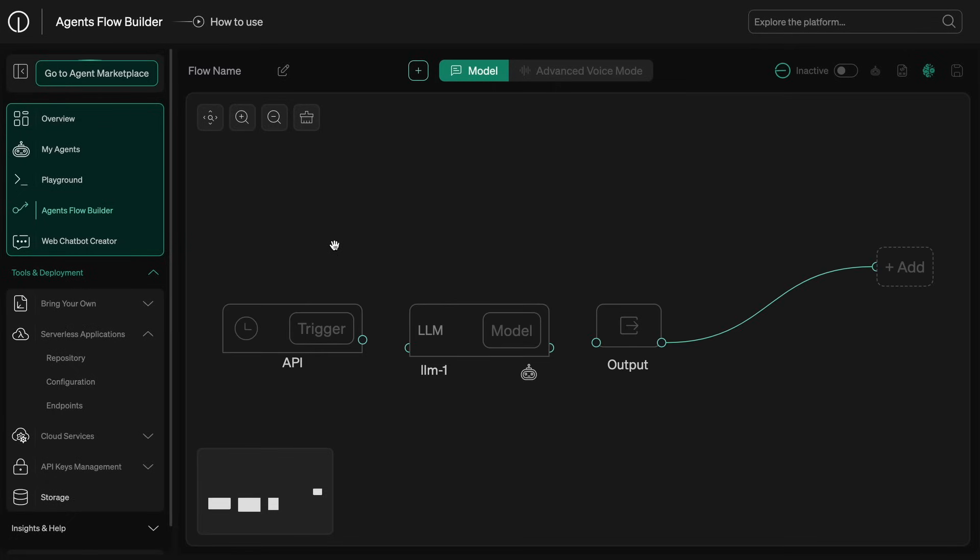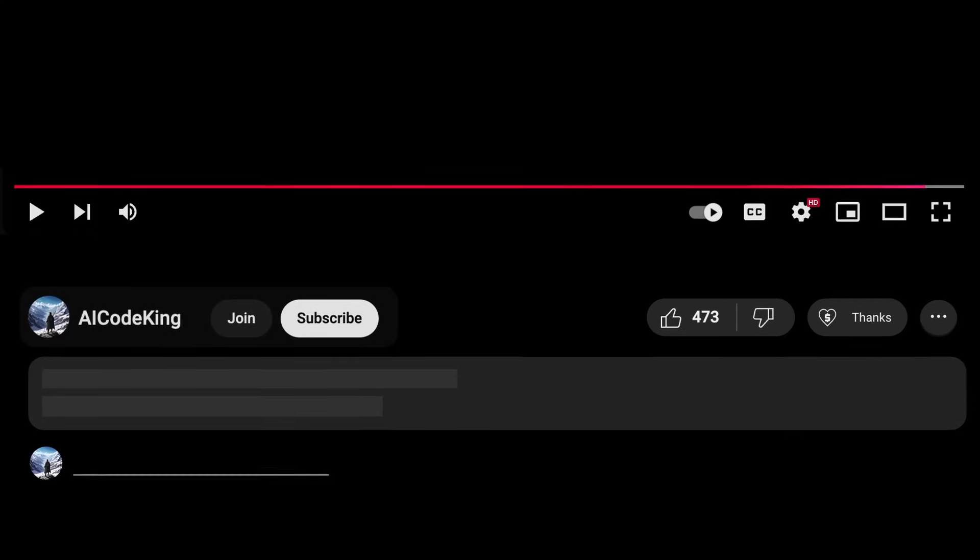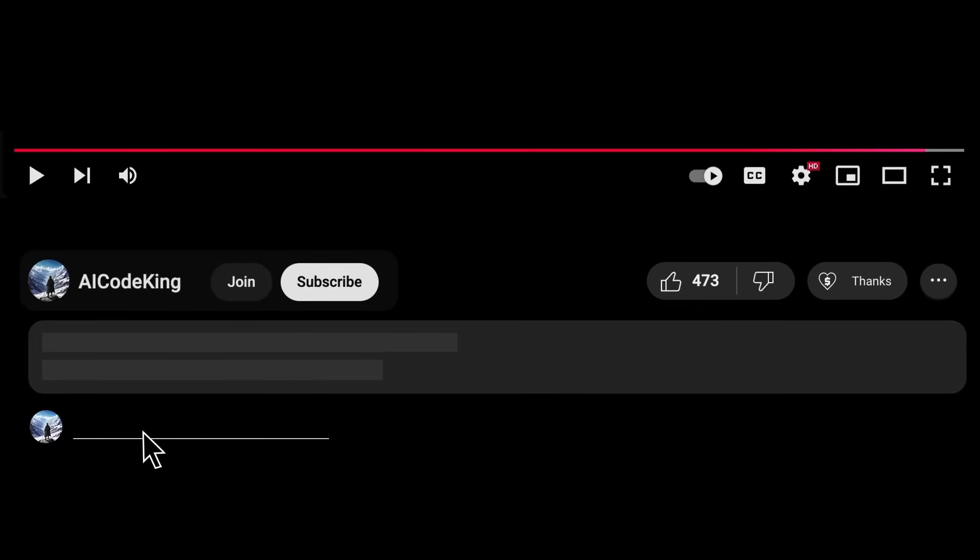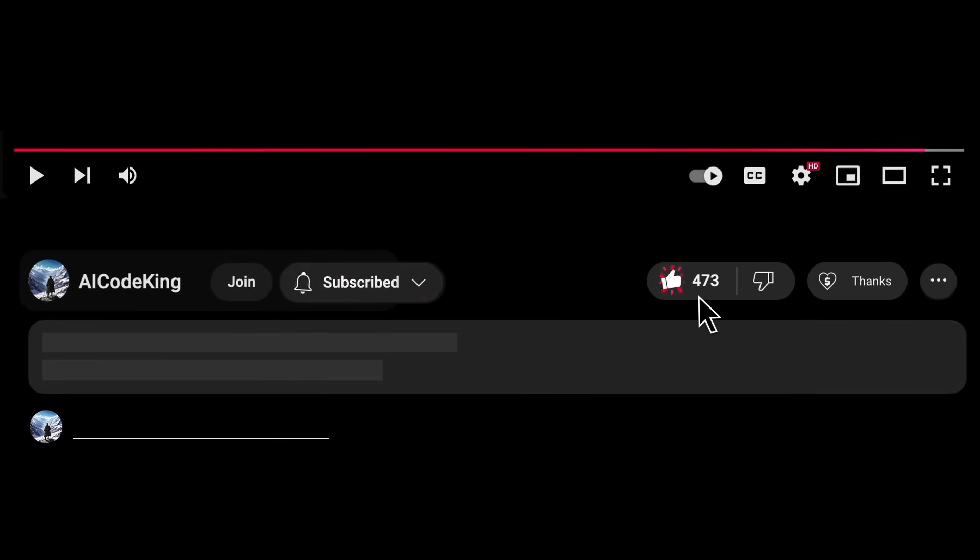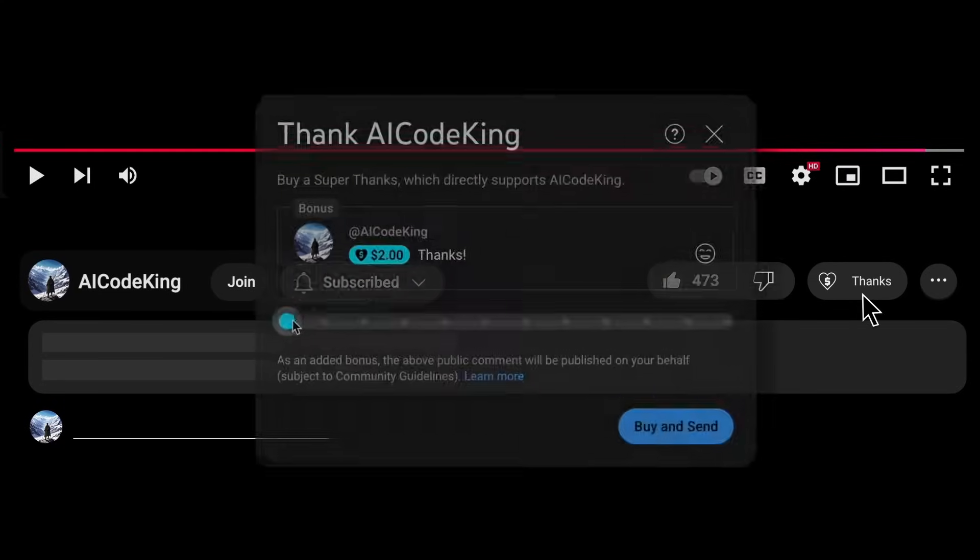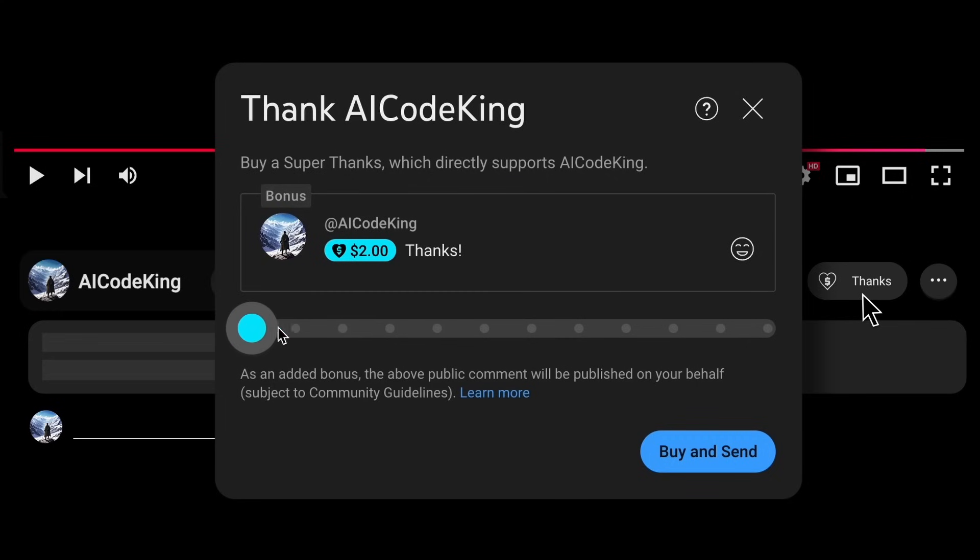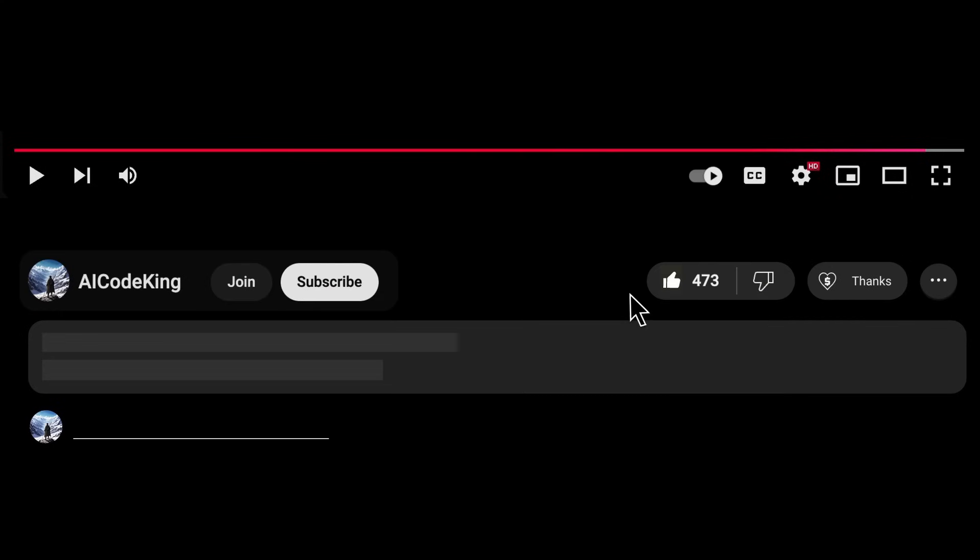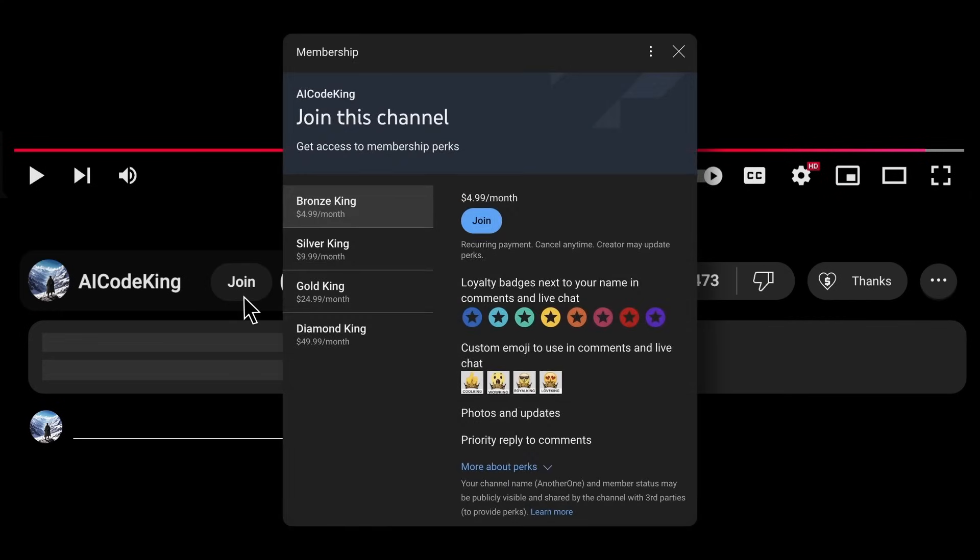Overall it's pretty cool. Anyway, share your thoughts below and subscribe to the channel. You can also donate via super thanks option or join the channel as well and get some perks. I'll see you in the next video. Bye.